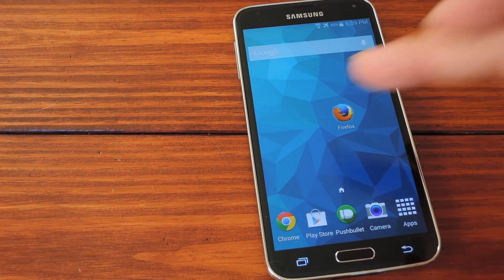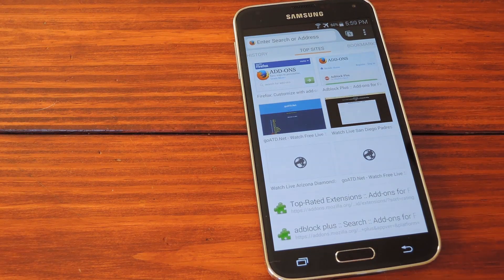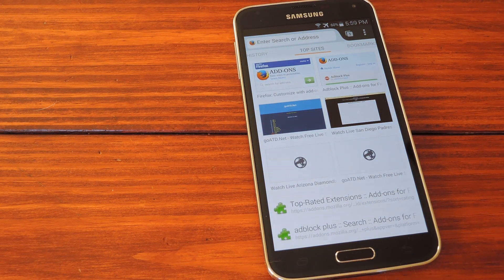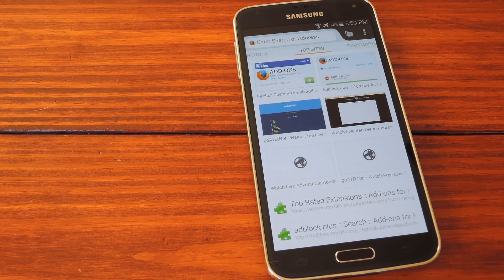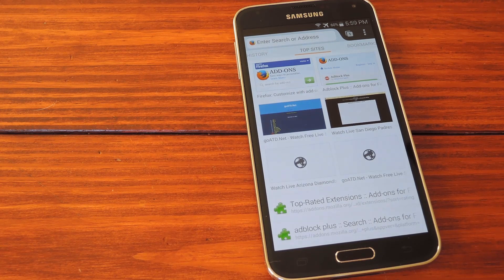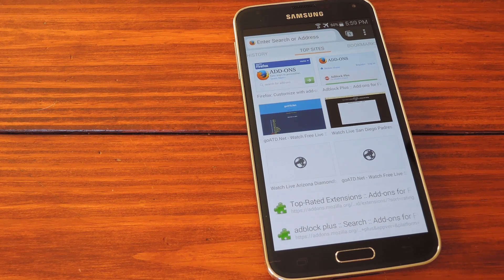Now if you open up Firefox, you can already begin enjoying Flash content from all around the web. But if you're like me and enjoy streaming sports, TV shows, or movies, you'll notice that the pop-ups that cover the Flash Player on a given website of this type actually render the stream almost impossible to use on a touch screen device. There's a way around that one, too.